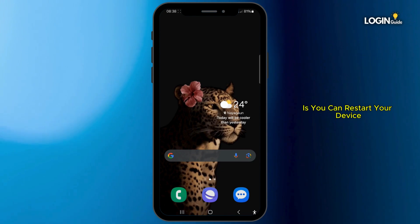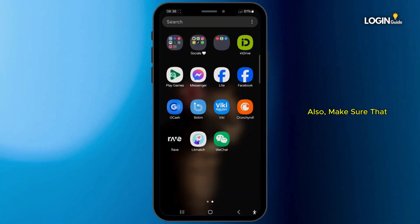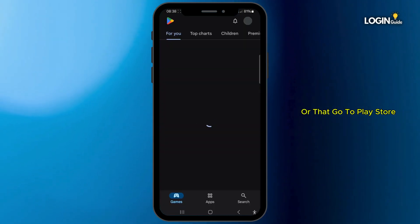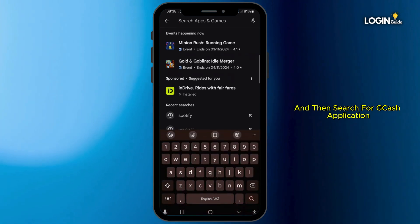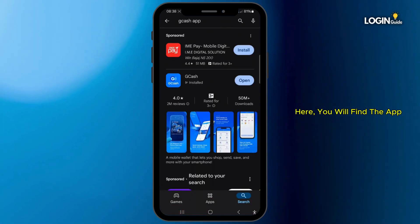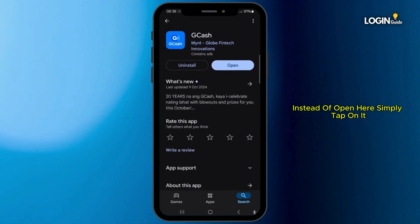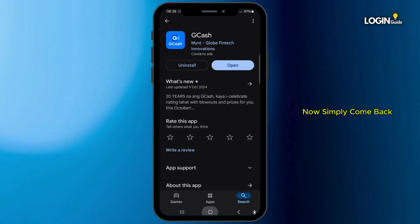You can also restart your device. After doing so, make sure that the GCash application is installed with its latest version. For that, go to the Play Store and search for the GCash application. If you see an Update button highlighted in blue instead of Open, simply tap on it to update to the latest version available.